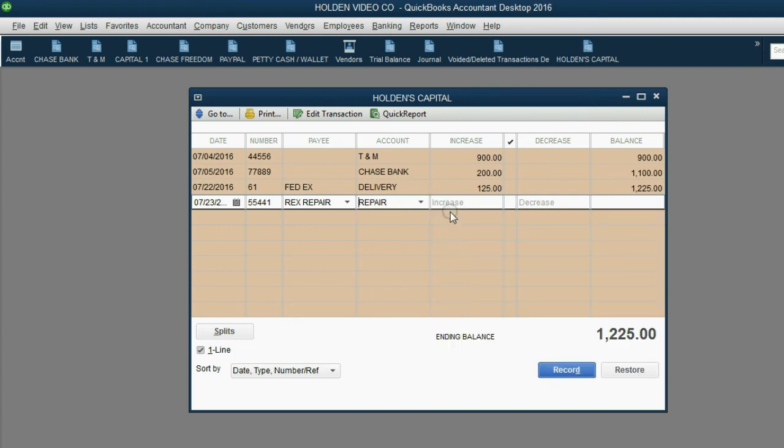The vendor we paid was Rex Repair and the reason we paid him was repair expense. Now, the money amount that Holden charged will increase his investment in the company. So, on the one hand, the company has more repair expense. But on the other hand, Holden invested more in the company to cover the repair expense.